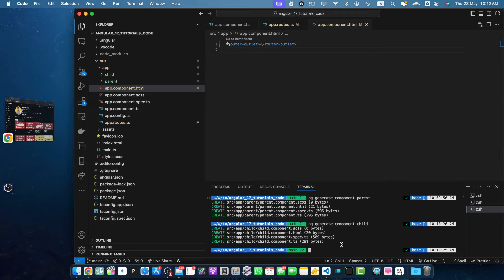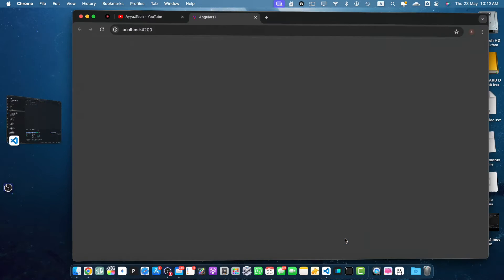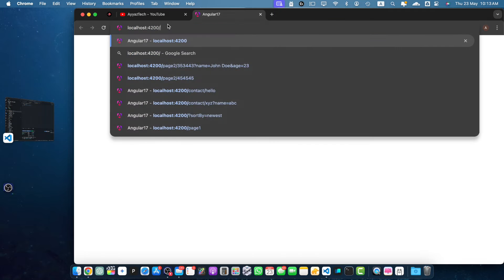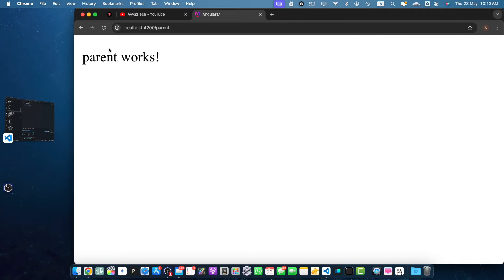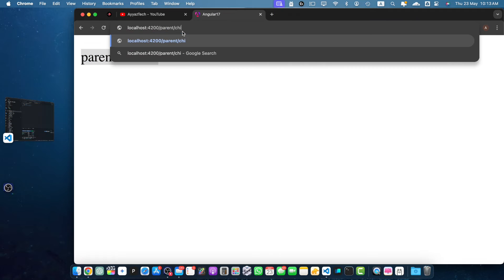Now we need to start the server. For that, run the command ng serve -o. That will start the server and open it in the browser. So now let's open the route for the parent. And you can see that the content has loaded of the parent route.